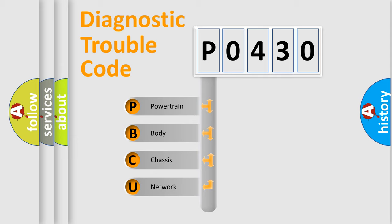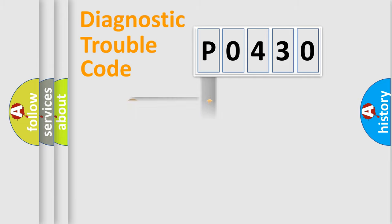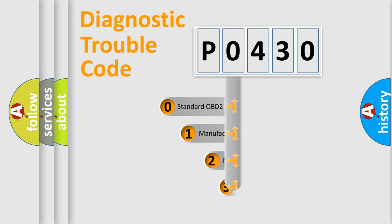We divide the electric system of automobile into four basic units: powertrain, body, chassis, and network. This distribution is defined in the first character code.